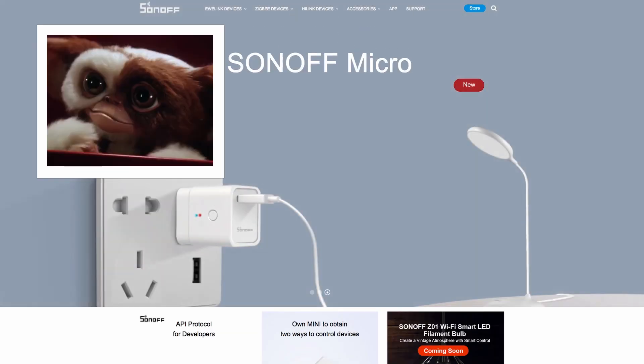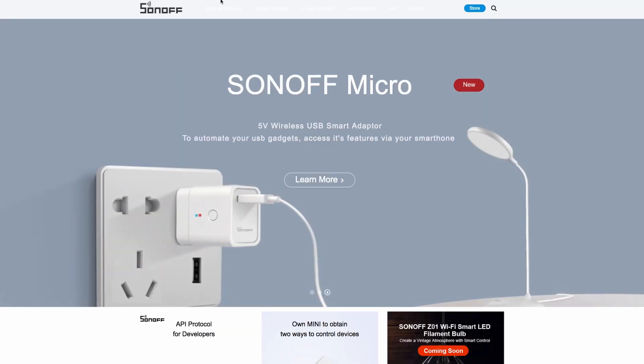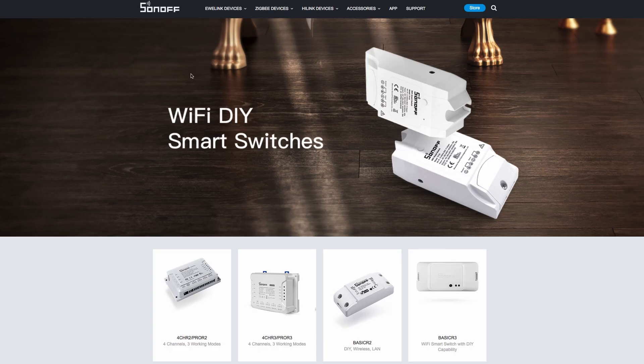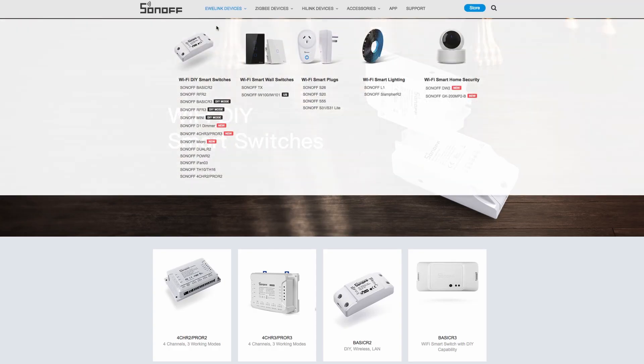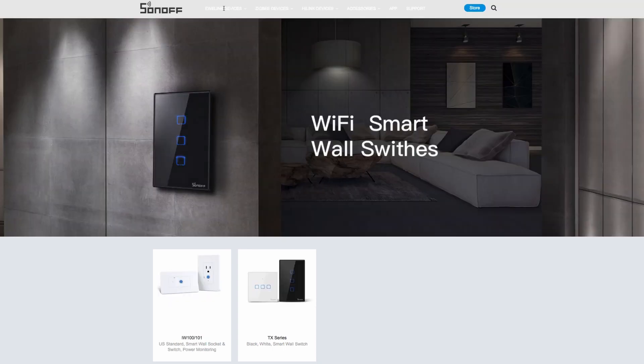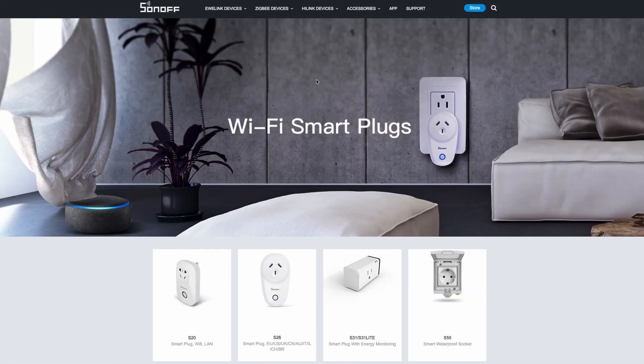I'm always looking out for new gizmos and interesting technologies, and not long ago I found a brand of smart home devices called Sonoff. Though it has a Zigbee line of products, I'm mostly interested in the Wi-Fi ones since there's no need for extra hardware or gateways.